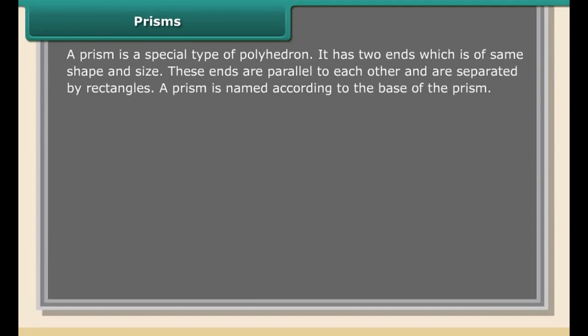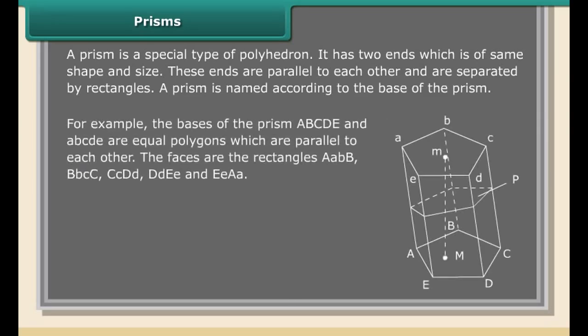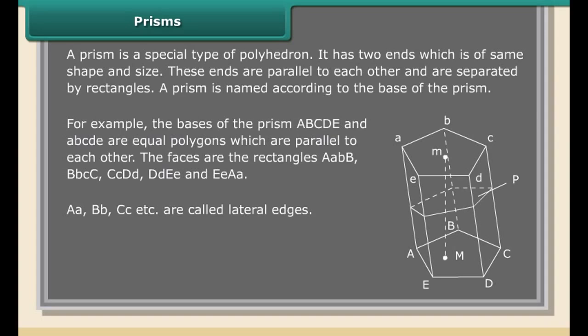A polygon is called a non-convex polygon if the line segment joining any two vertices does not lie on the polygon. Similarly, we can define a non-convex polyhedron. Examples of non-convex polyhedra include the small stellated dodecahedron, great stellated dodecahedron, great icosahedron, and great dodecahedron. Regular convex polyhedron examples are tetrahedron, cube, and octahedron.